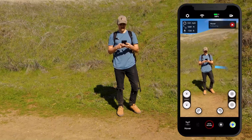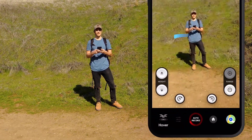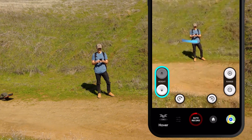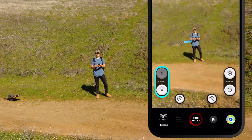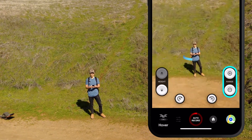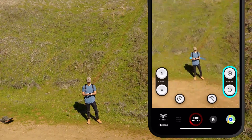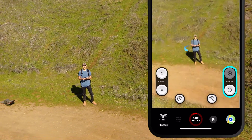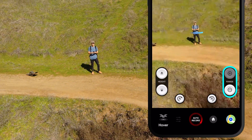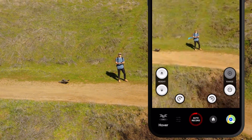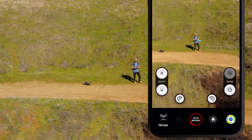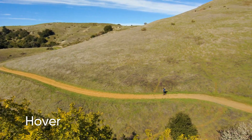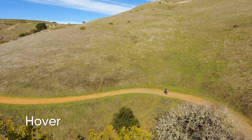You can adjust the height from which Skydio 2 is hovering using the arrow buttons, or you can use the plus/minus buttons to increase or decrease Skydio 2's distance from the current subject. Skydio 2 will continue tracking from this new fixed position.